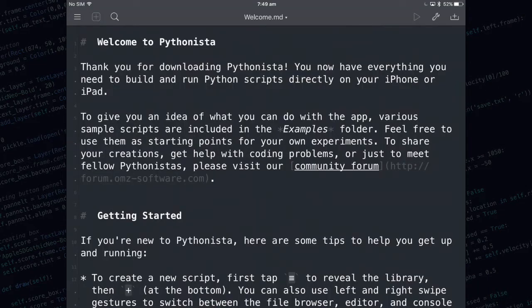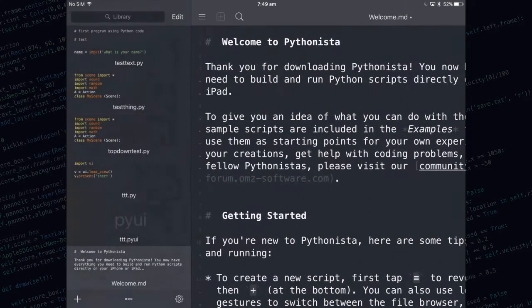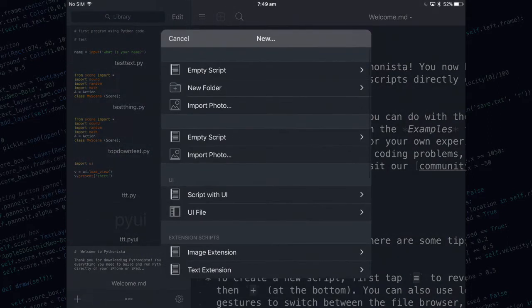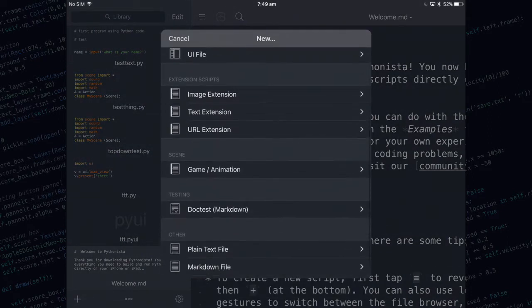Here we are in Pythonista. I'm going to show you some features of the scene module. The first thing you need to do is swipe from the left towards the right and open up the left menu. Then press the plus button in the bottom left corner and you'll see the new menu. Scroll down a little bit and tap on game/animation.